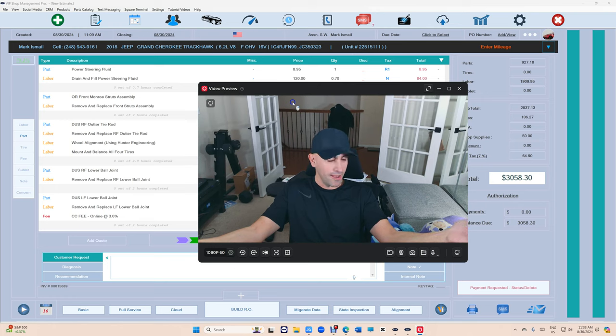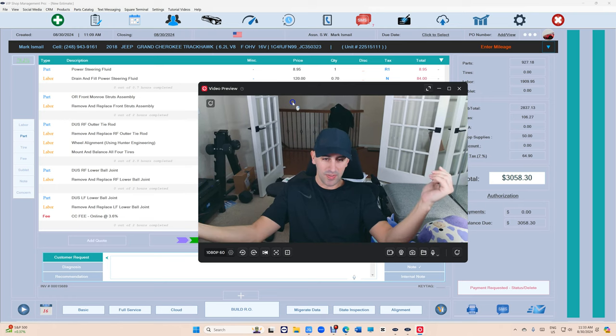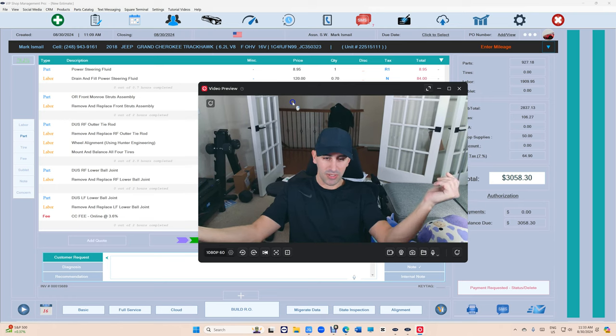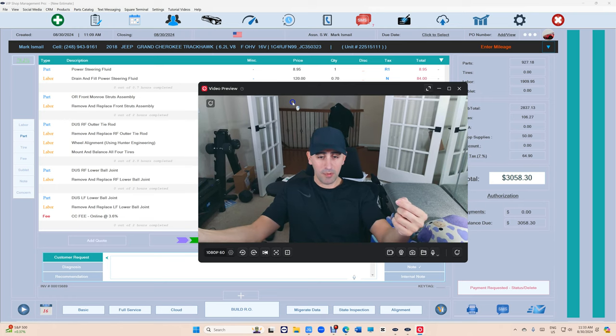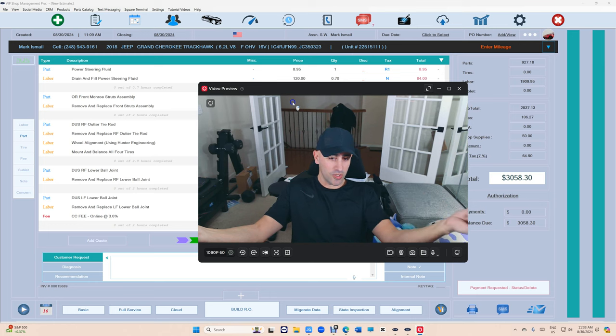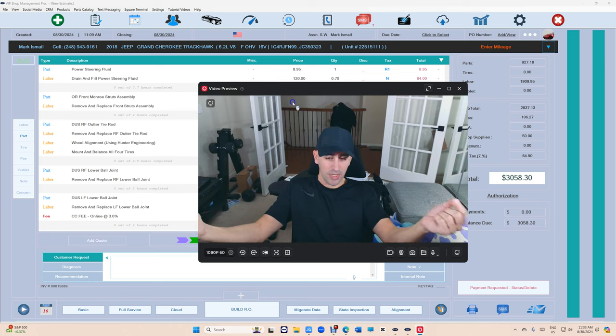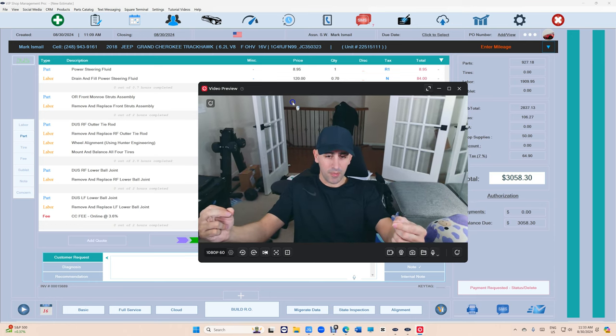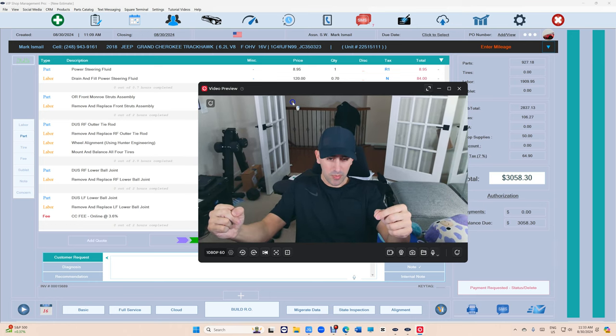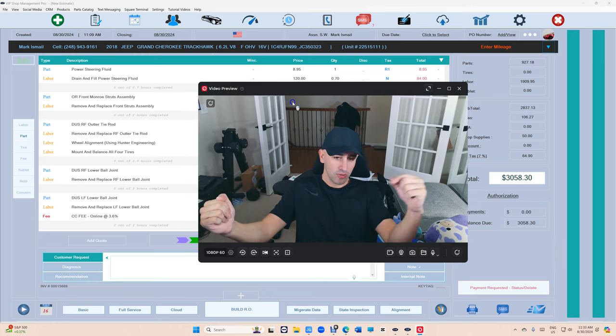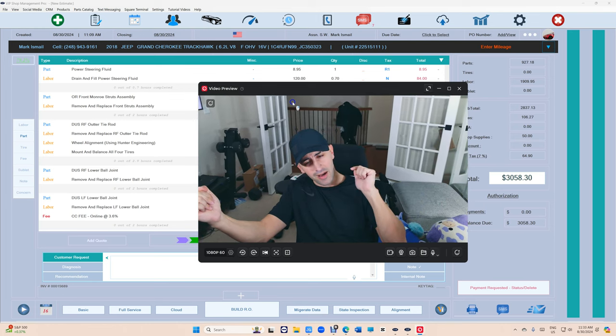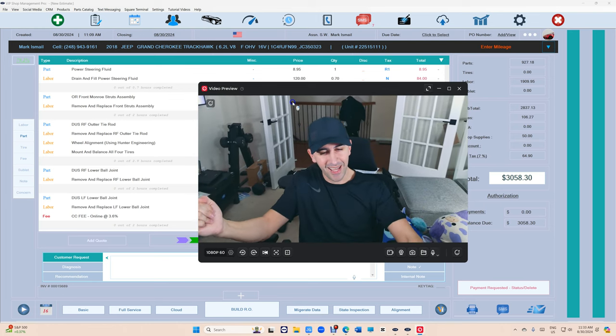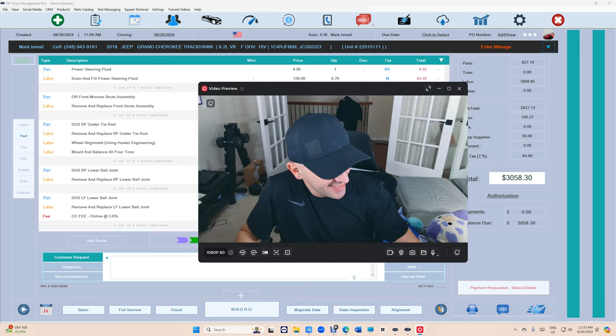So if you want to become a millionaire and you own an auto repair shop, use VIP shop management. If you want to be broke, use Shop Monkey and Tech Metric. Until next time, thanks for watching.